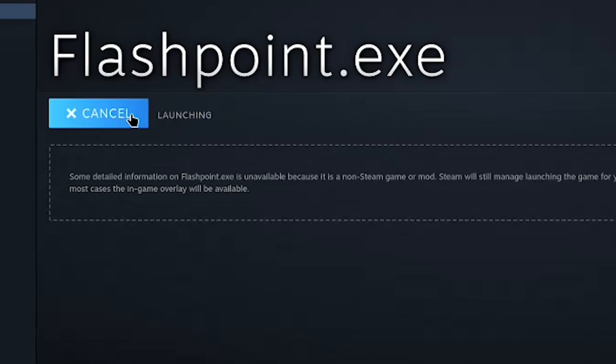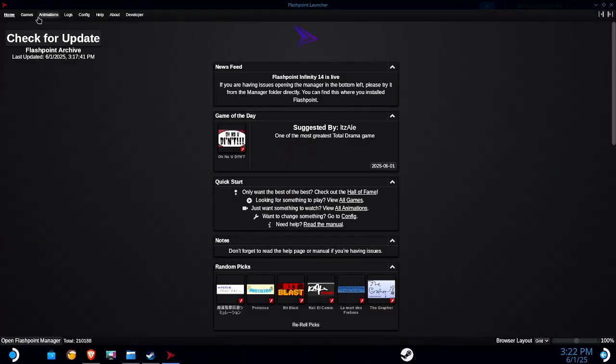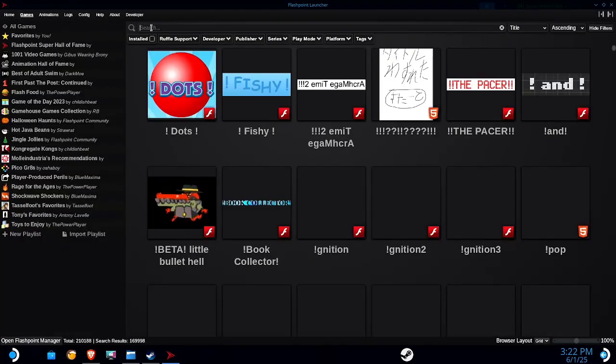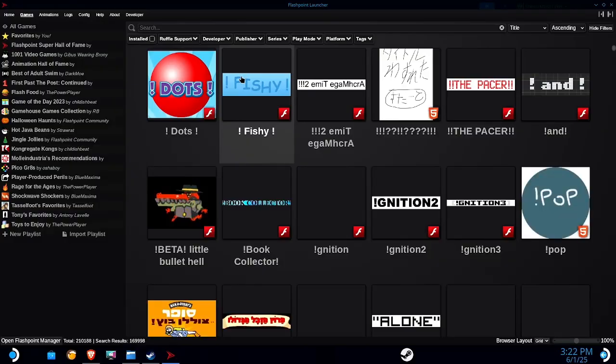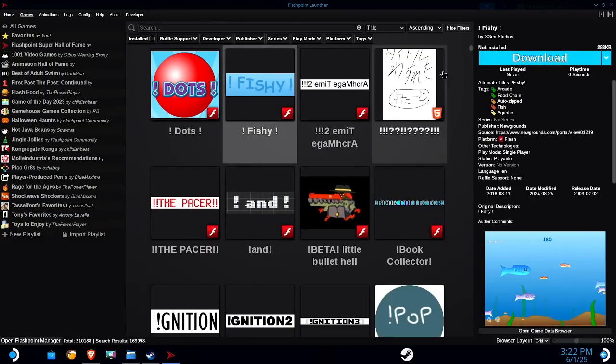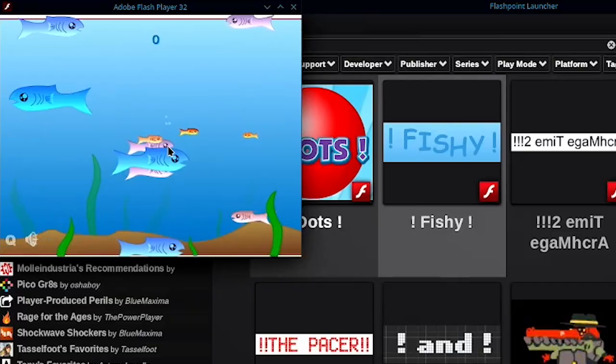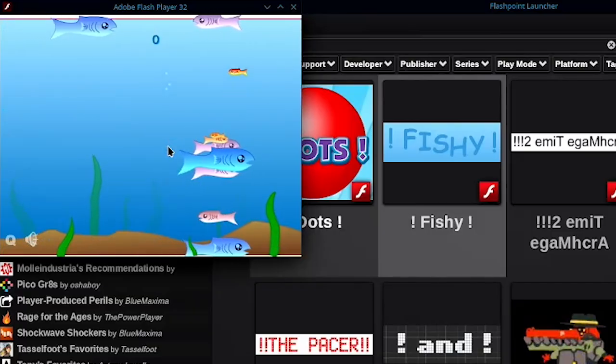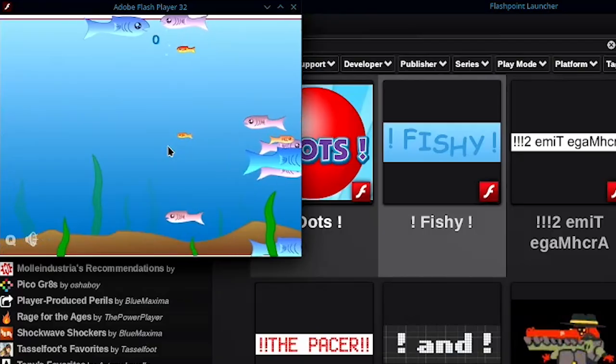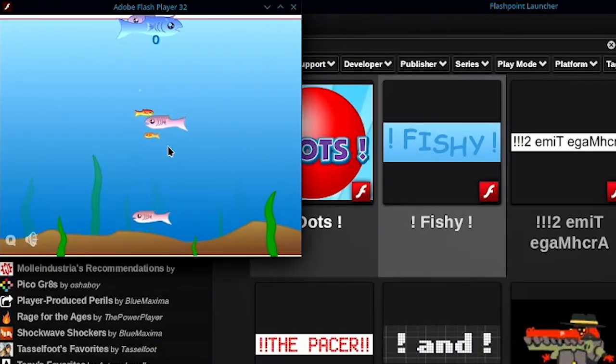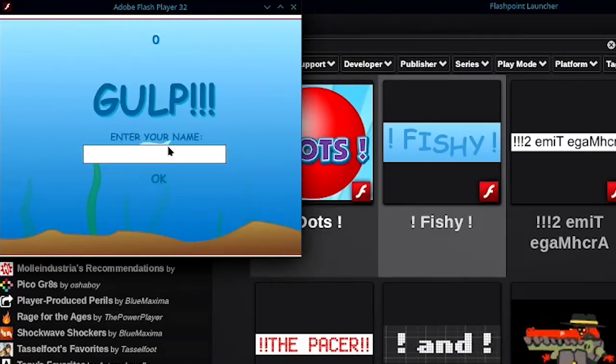Everything is up to date, so we can go ahead and relaunch flashpoint. Click on games, and let's try this one. Yep, games to play is fine.